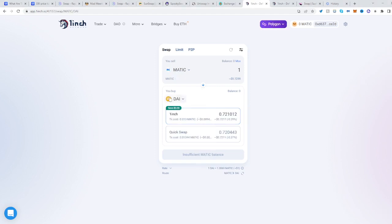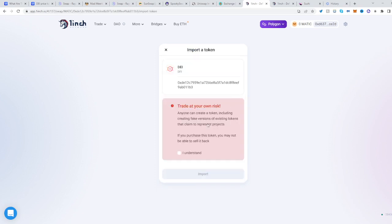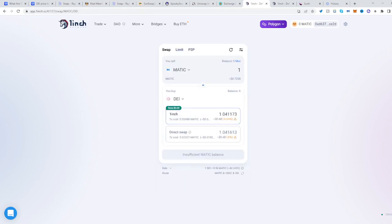Once we've switched to Polygon, select the second panel, paste the address here, and click Import. Click Understand, click Import, and that's it.